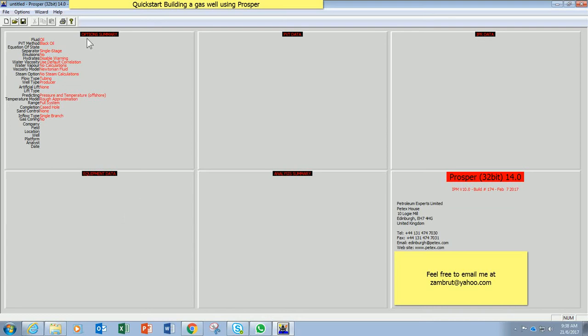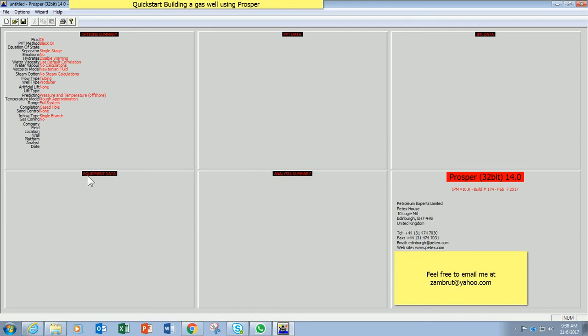You will see here the first one is the option summary. Then we go to the left, PVT data. Then IPR data. Then we go to the bottom left, Equipment data. And finally the analysis summary.